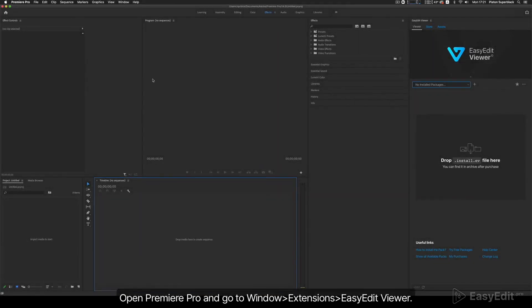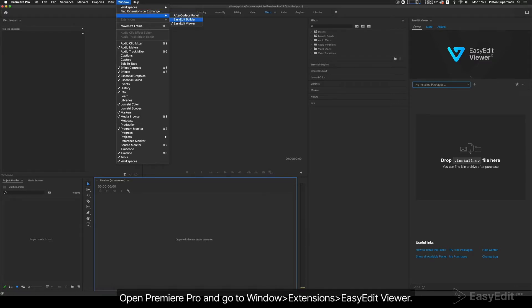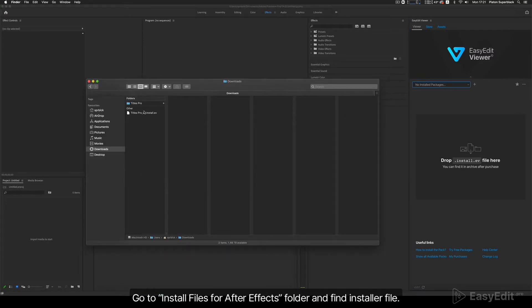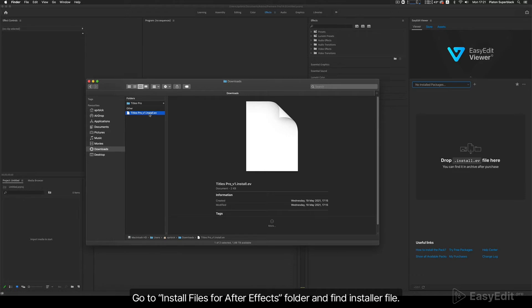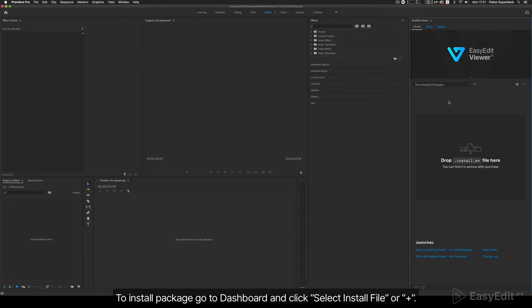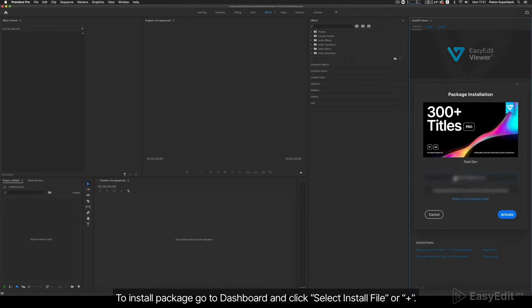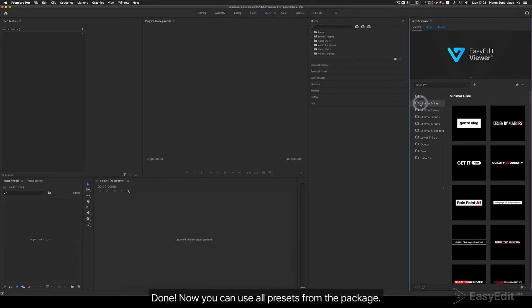Package installation quick overview: Open Premiere Pro and go to Window > Extensions > Easy Edit Viewer. Go to the Install Files for After Effects folder and find the Installer File. To install the package, go to Dashboard and click Select Install File or the Plus button. Enter your email and purchase code. Done — now you can use all presets from the package.